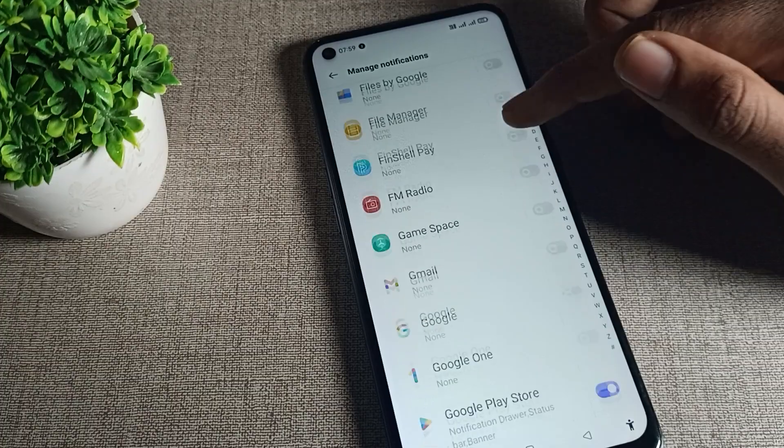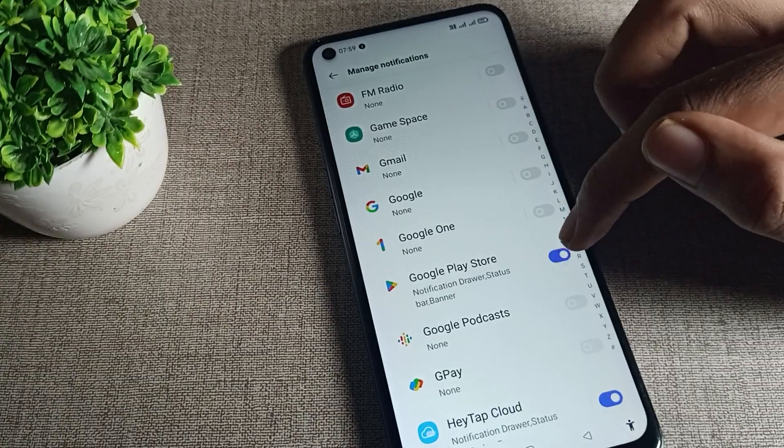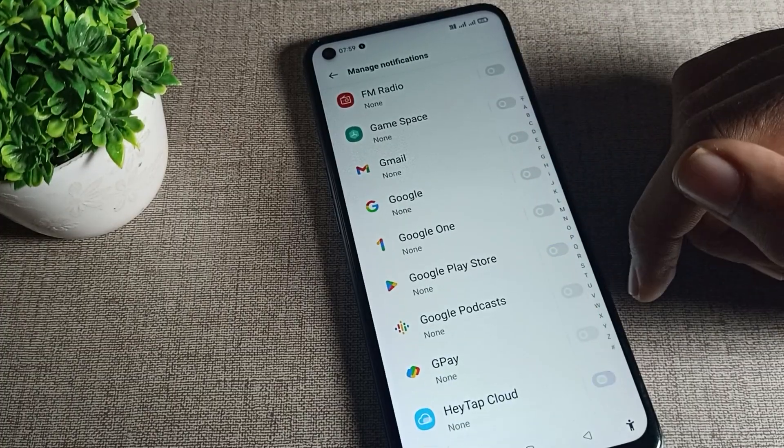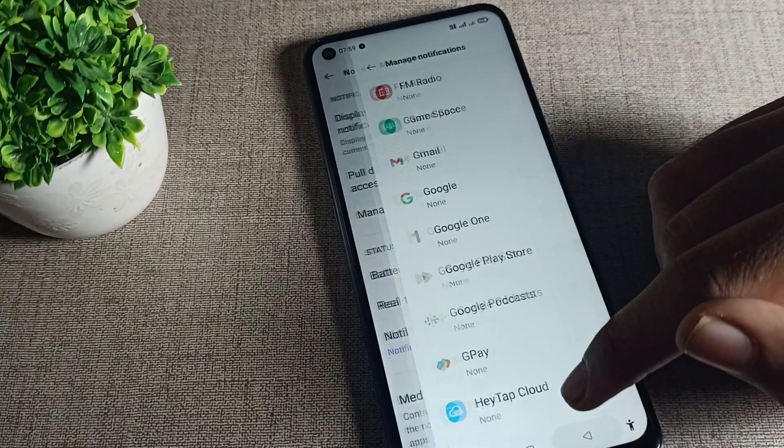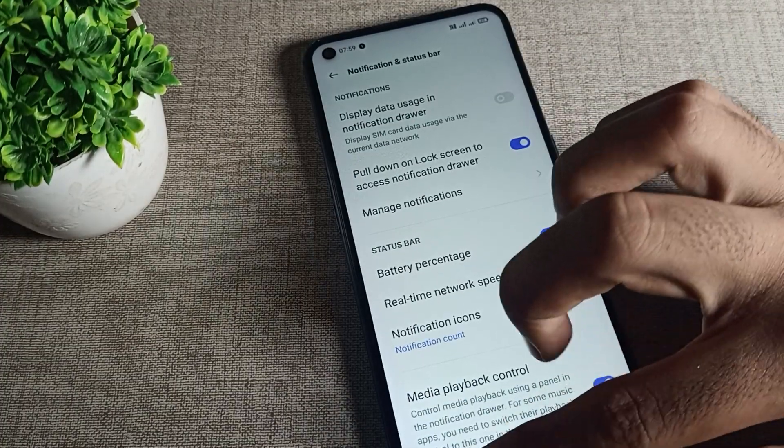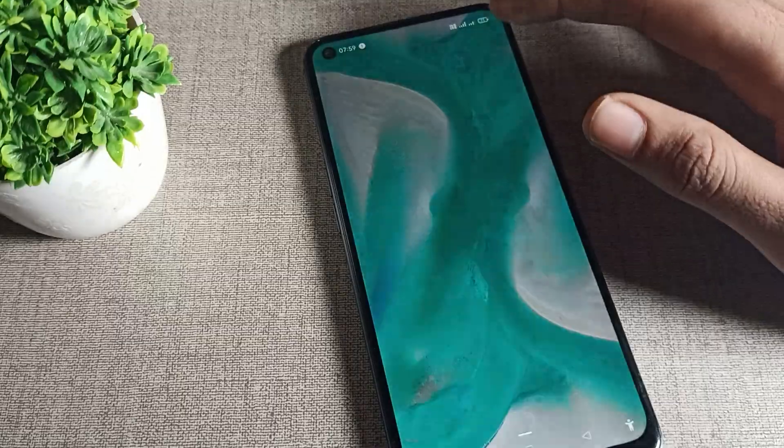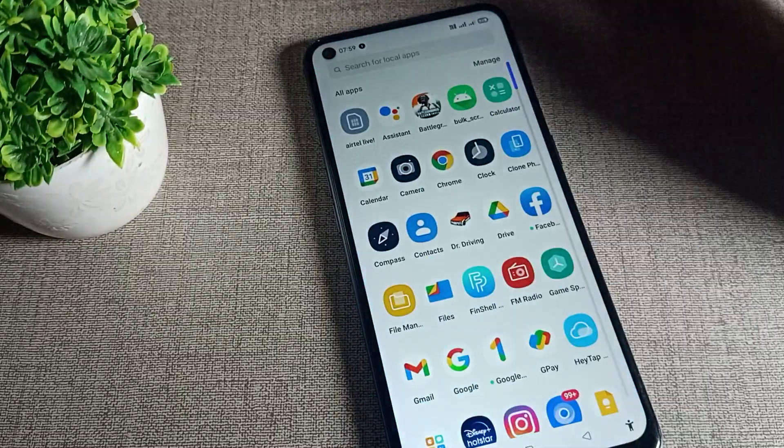You can manage your phone app notifications from the toggle icon on the right side. That's it — thanks for watching. I hope you understood how to turn off app notifications on your phone device. Bye!